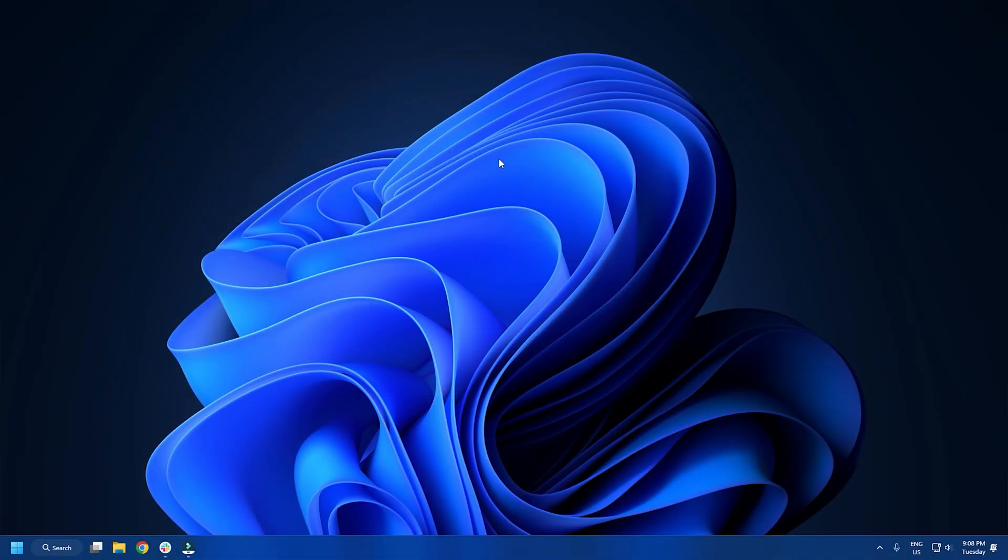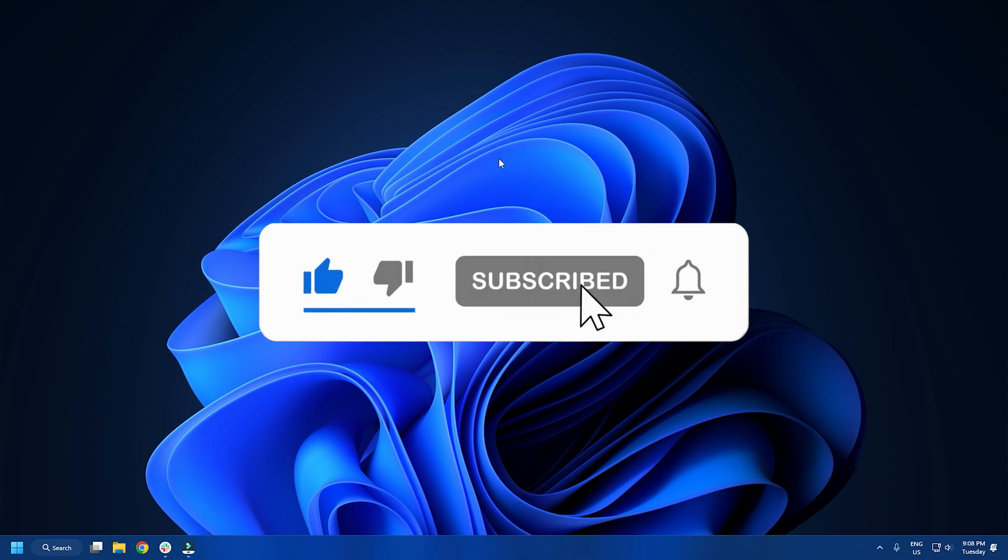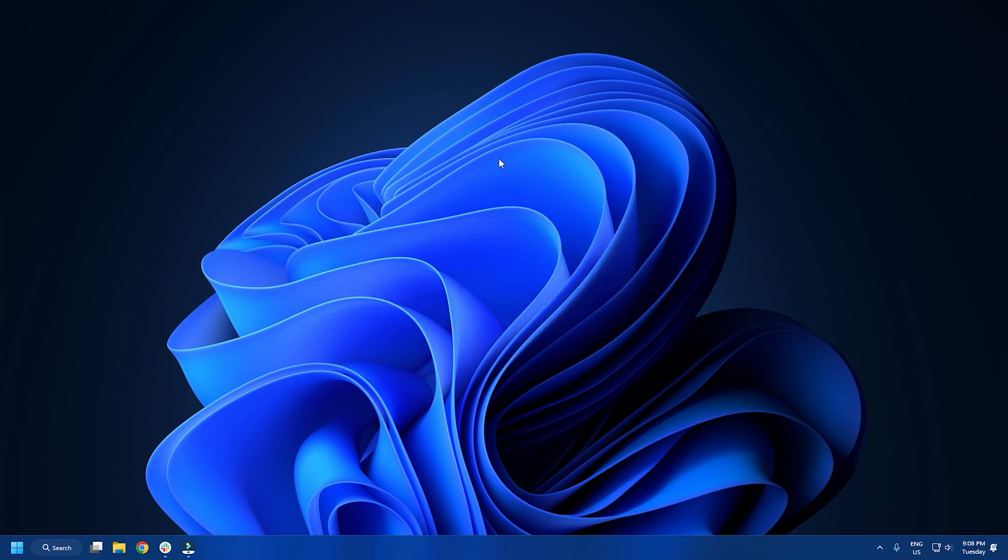So that's it. Subscribe to the Windows Club for all your tech solutions related to Windows.